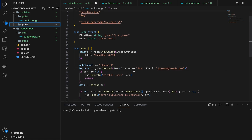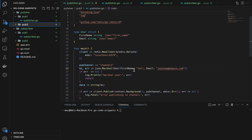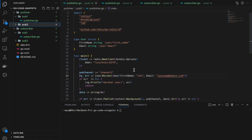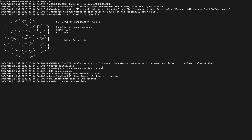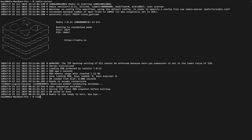The prerequisite for this is that you have to have Redis CLI installed on your system. I have Redis CLI installed — this is my Redis server. Once you have Redis CLI installed, you can simply run the command 'redis-server' to start it.